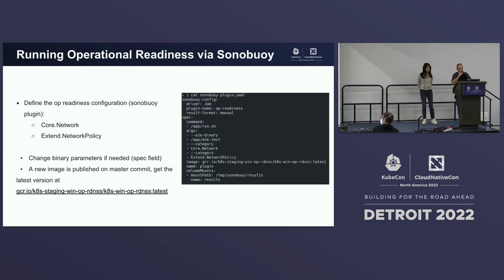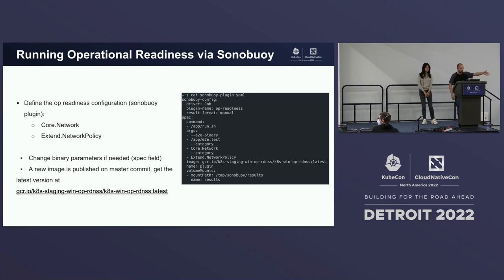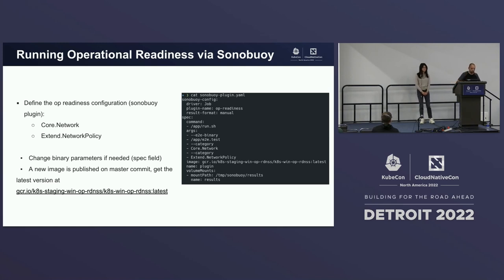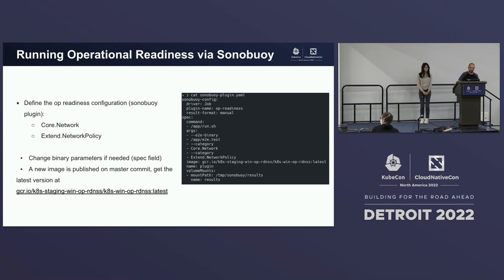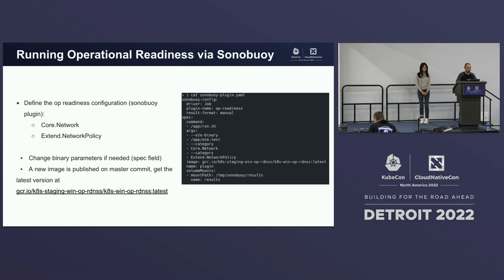To run operational readiness via Sonoboy, it's simple. We have a Sonoboy plugin YAML file where you define the specification following the Sonoboy plugin spec. You pass the E2E binary path, the core network category or whichever category you want. If you don't specify a category, it runs all of them. One cool thing is that we publish this on a GCR bucket upstream. Every time you merge to master or main, a new version of the OCI image of the project is available. Dockerfiles are in the root as well — super simple to get started.